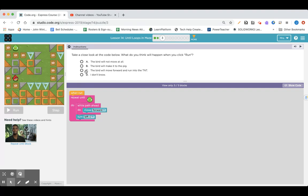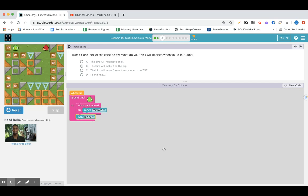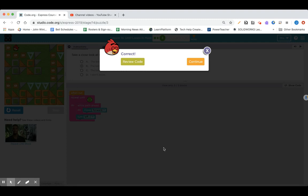What do you think? Well, I think he'll make it to the pig. Let's check it out. We've used the while path ahead before, and it looks like we got there.